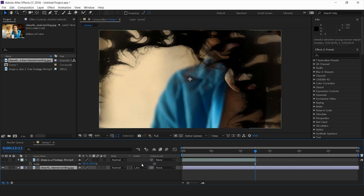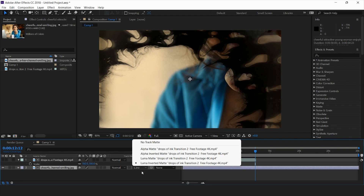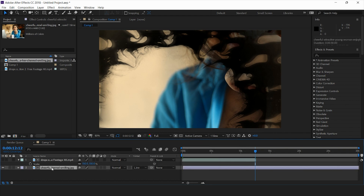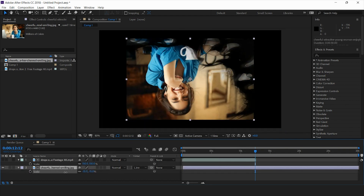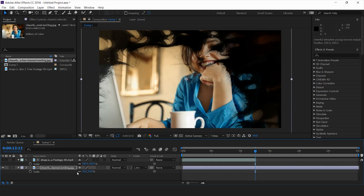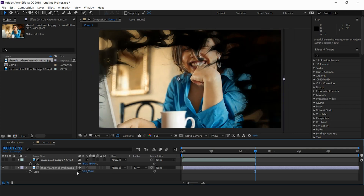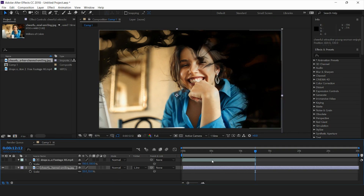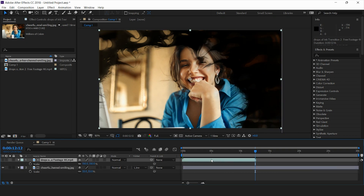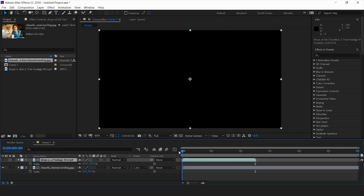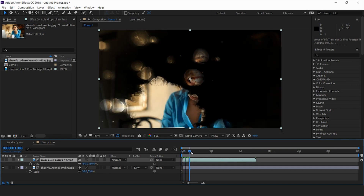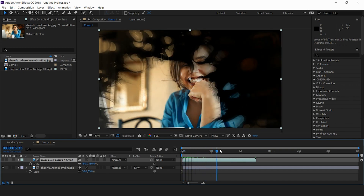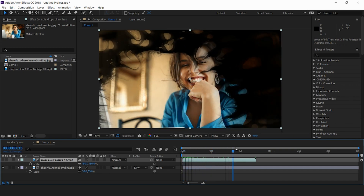Here we'll take the luma inverted matte. This image is in a larger size, so I'll just scale it down and adjust it according to the ink dot. Now you can see the effect is coming through — that's the effect that we need.